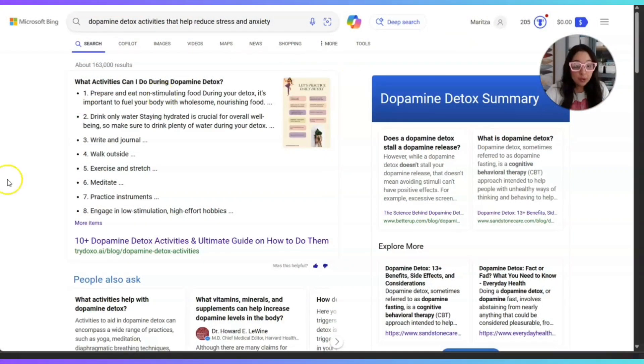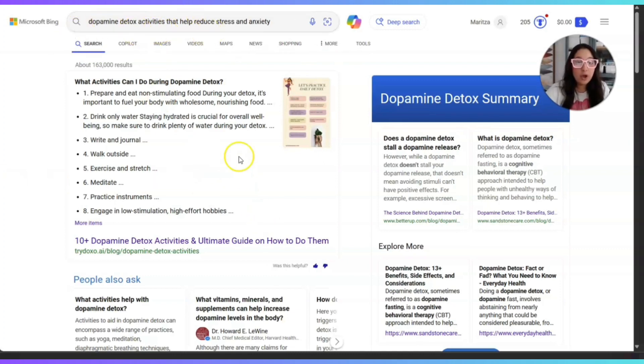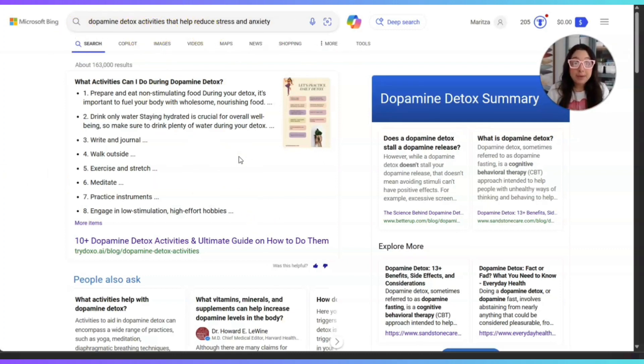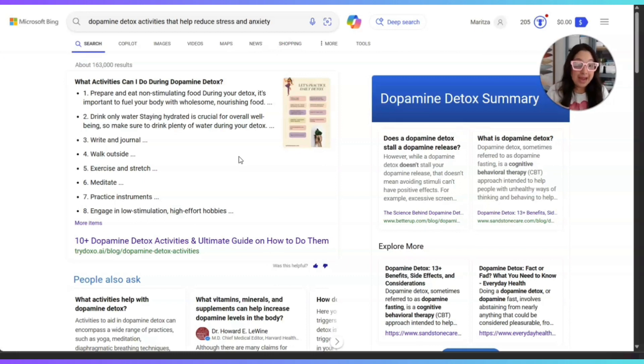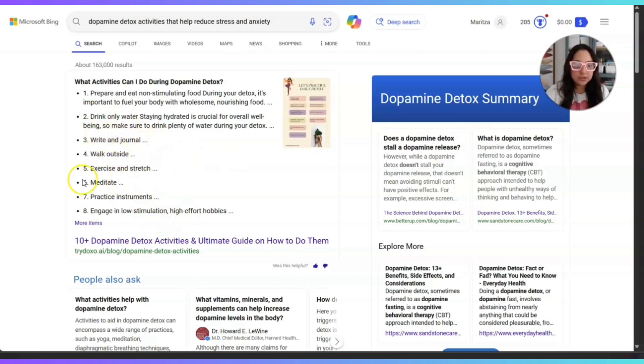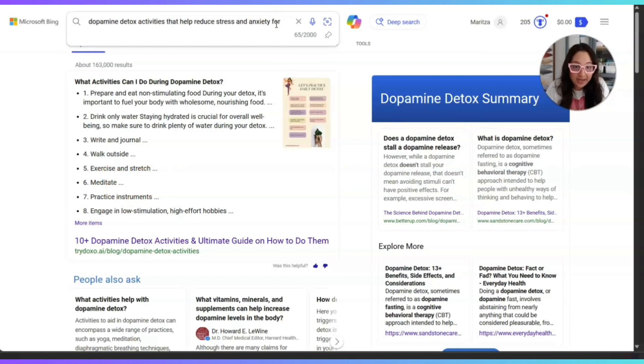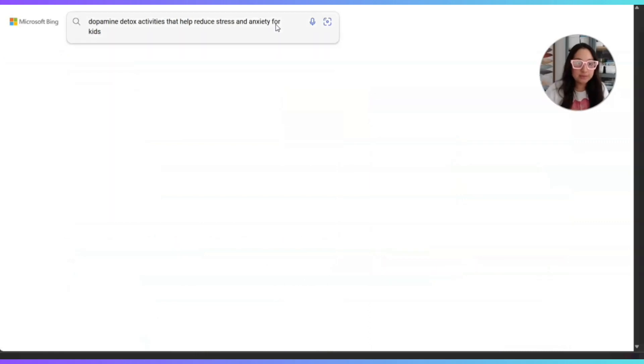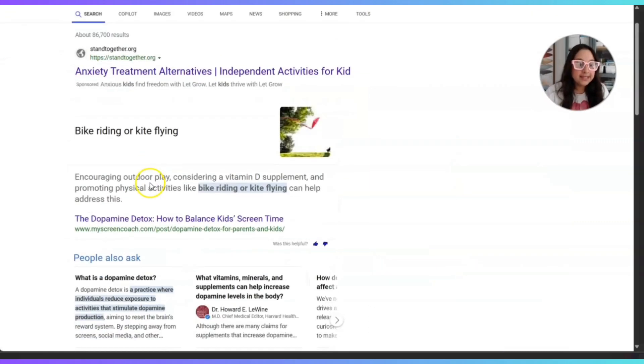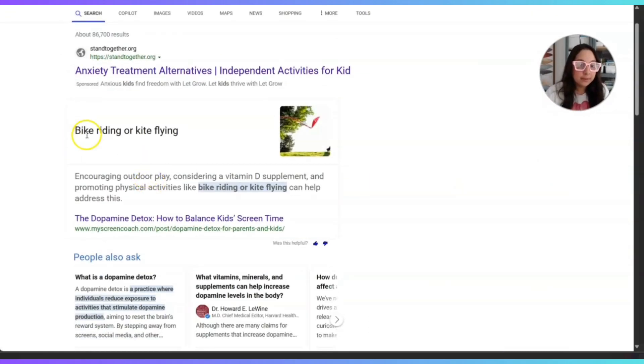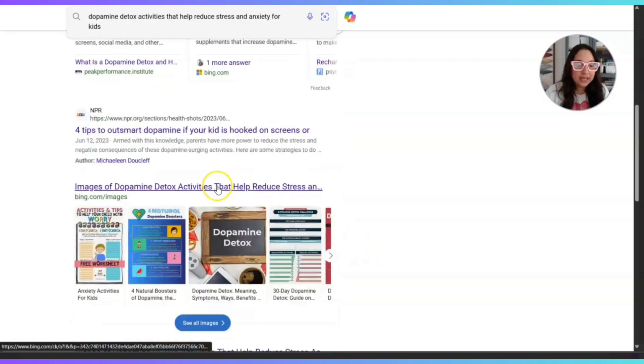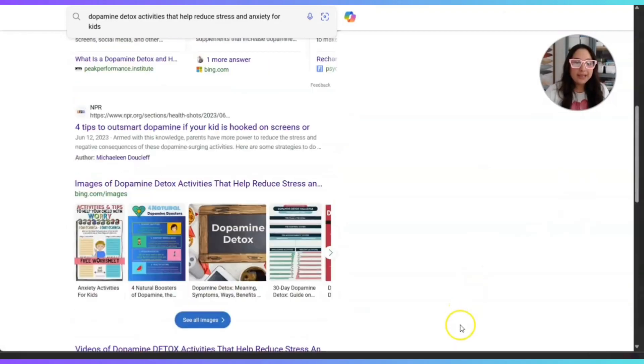I came to Google and I started searching for dopamine detox activities that help reduce stress and anxiety, because a lot of people experience stress and anxiety from being off the screens. I found some here, some ideas. Write and journal, walk outside, exercise and stretch, meditate, and so on. But now I'm going to add the words for kids and let's see what comes up. Bike riding or kite flying. All right, let's head on over to ChatGPT.